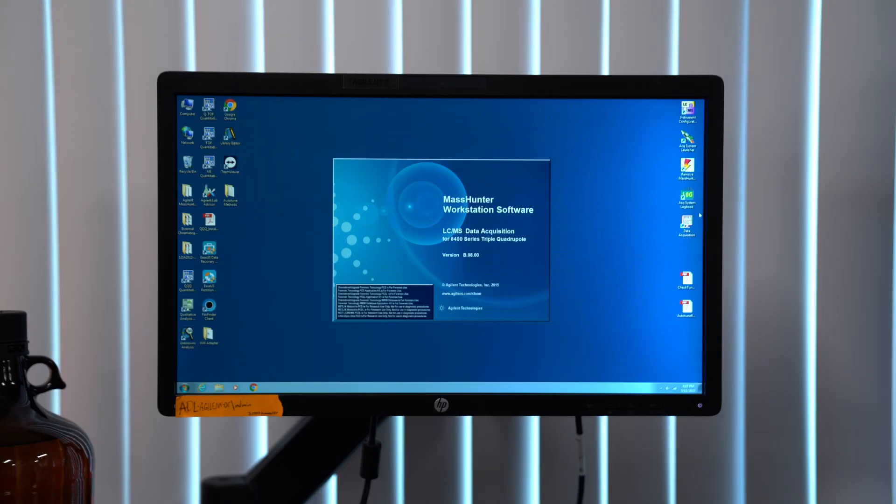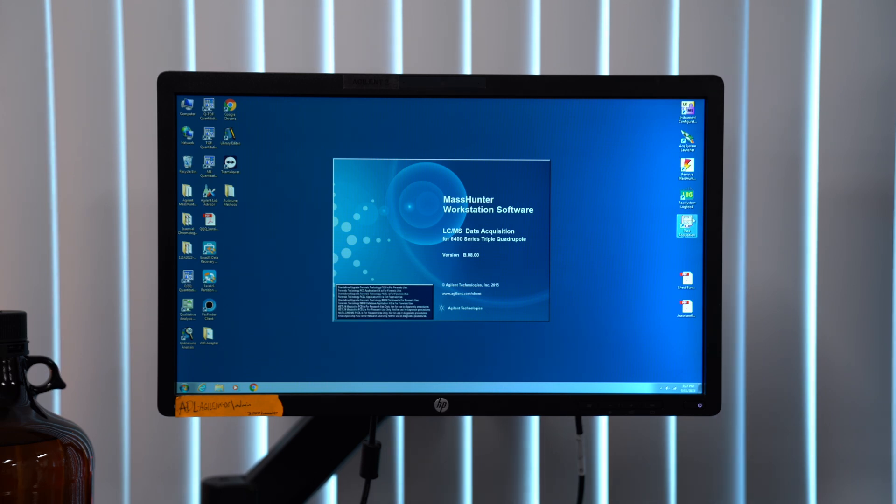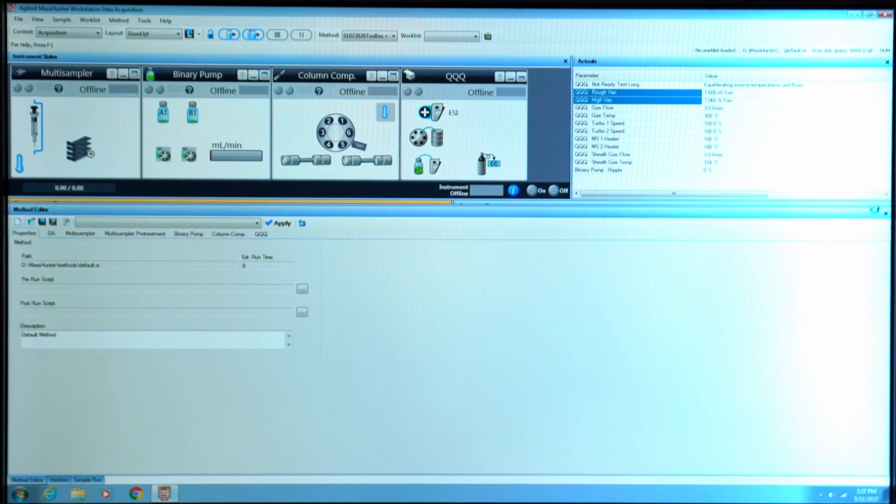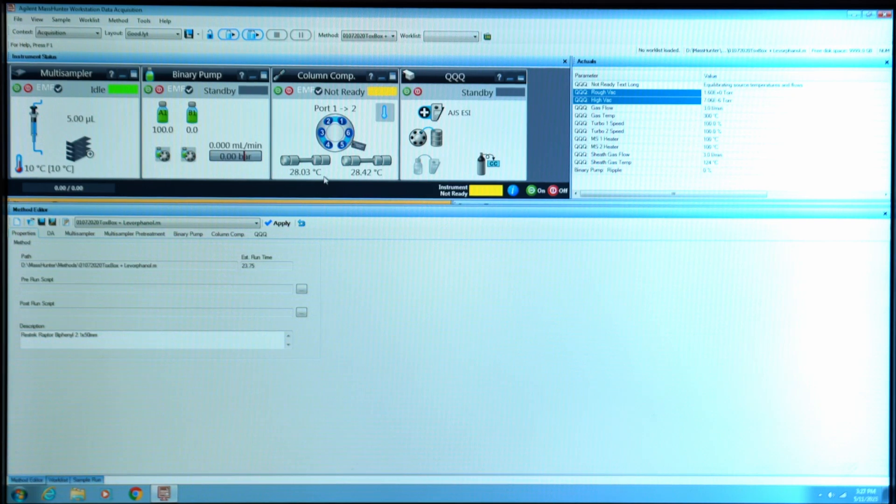I'm going to show you how to purge the pumps on this Agilent mass spec. The first thing you'll want to click is the data acquisition button to open up the software where the purging happens.